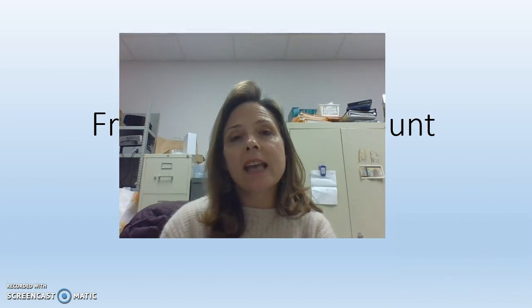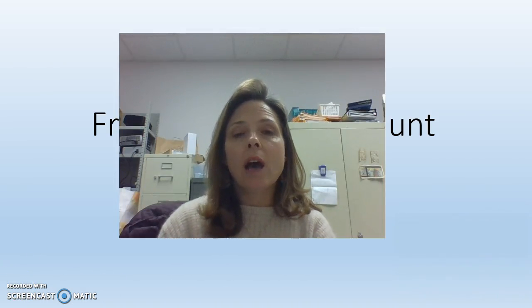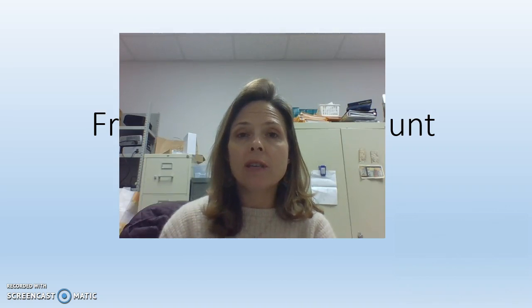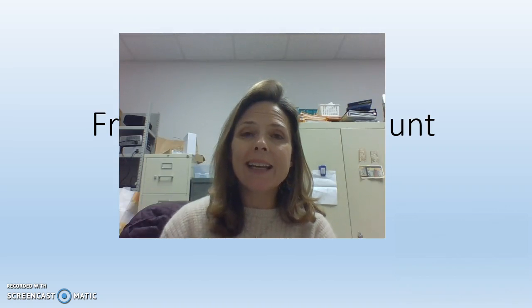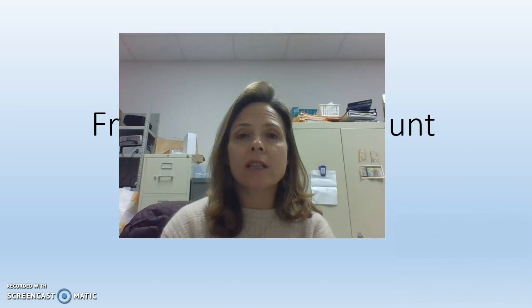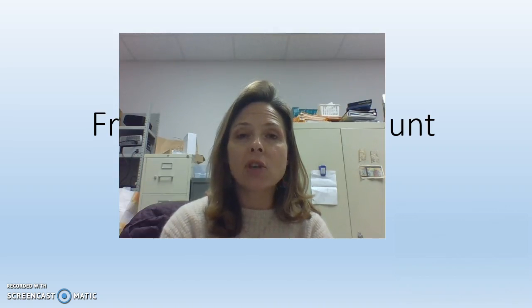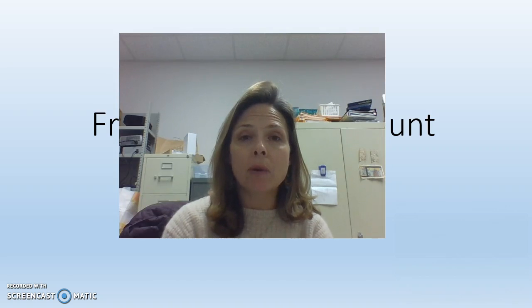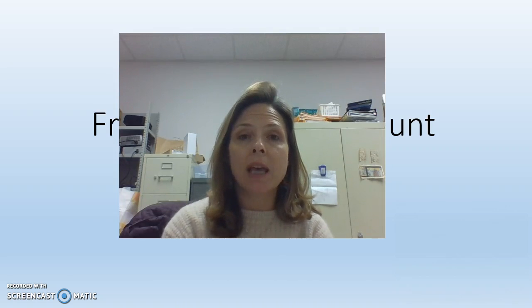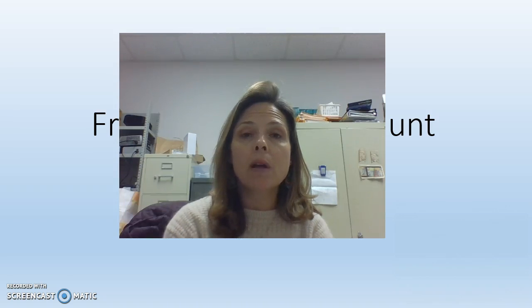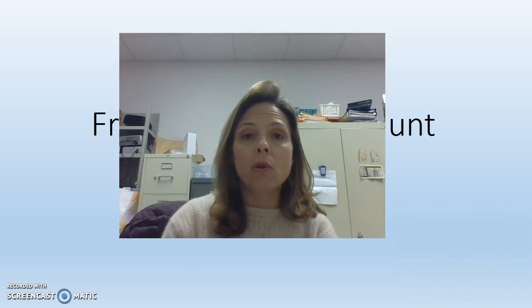As part of the fraction scavenger hunt, I first worked with fourth grade math teachers designing a series of questions that reviewed the fraction work that they had been doing with students. We decided to create forms using our Google Apps accounts and using the form in Google.